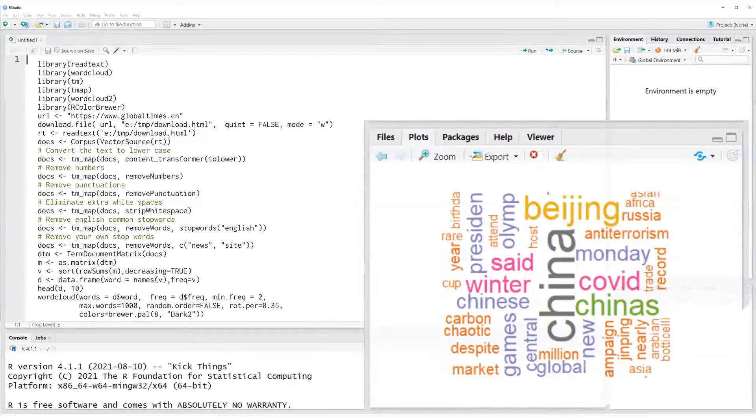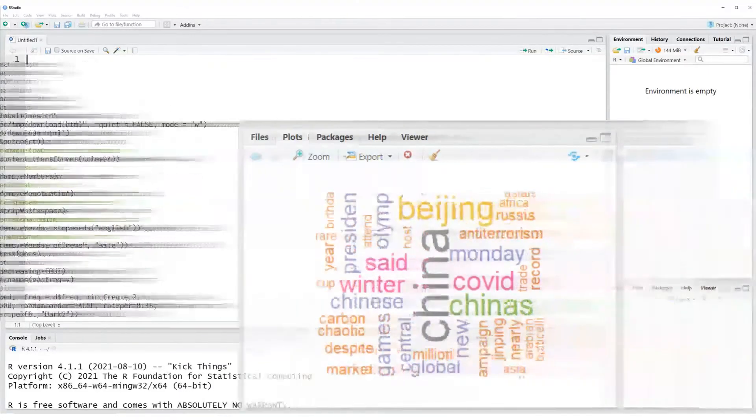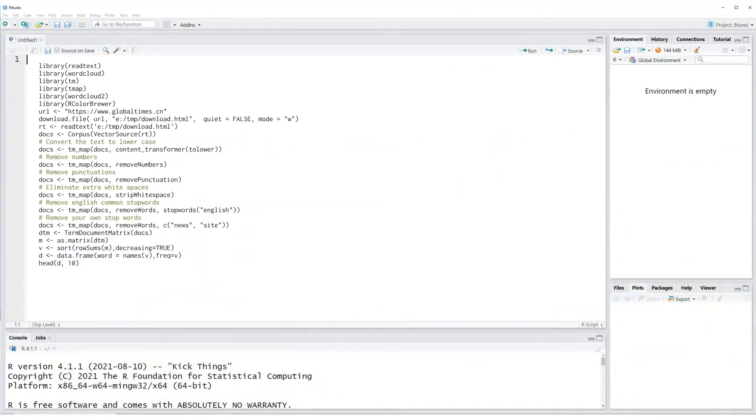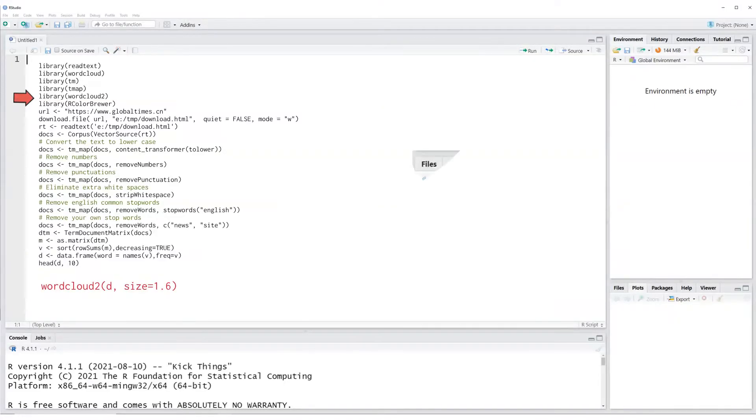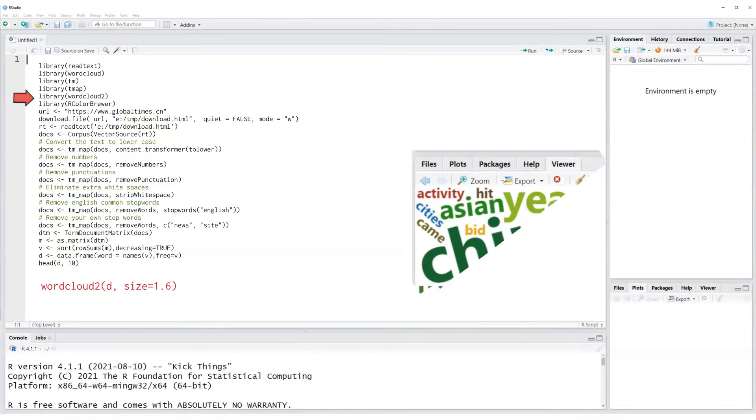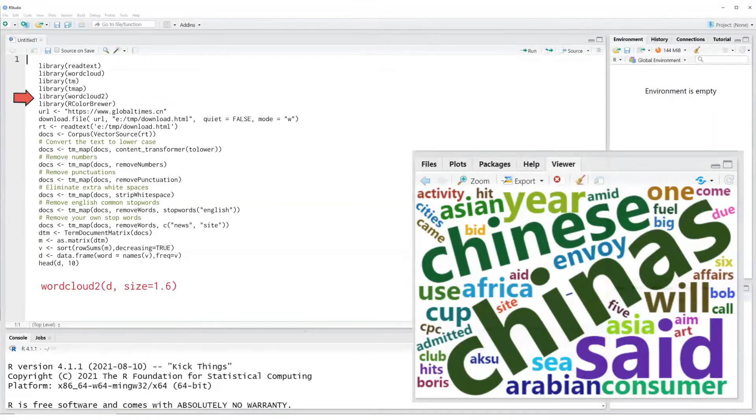Next we will see another variation of the word map based on the word cloud 2 package. Now we are going to create the word map using a different package. This package is called word cloud 2. Simply pass the data frame d which we create to the word cloud 2 command and you would get a beautiful word map.